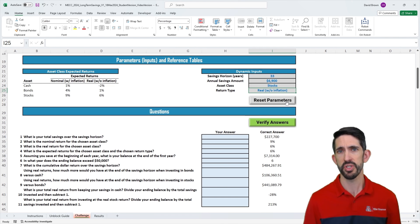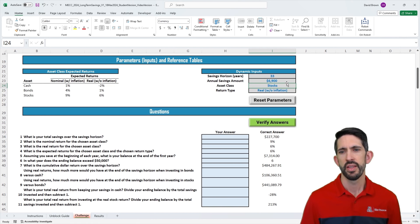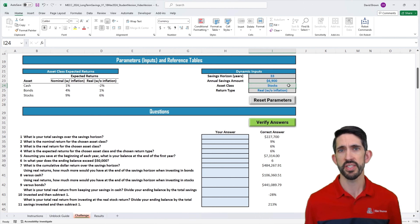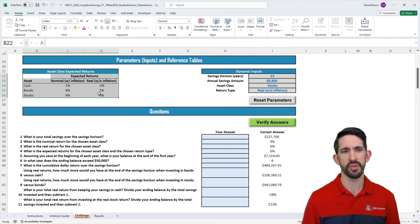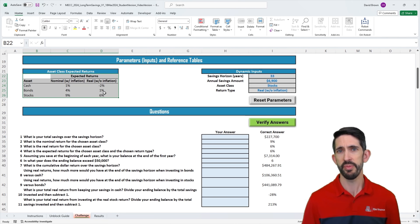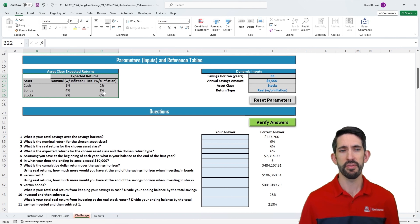Inflation has been a hot topic over the last couple of years, so we'll make sure we see the results in either case and understand when to use a real return versus a nominal return. Different people have different risk appetites and are more comfortable investing in risky stocks, less risky bonds, or they just want to hold cash. We have our expected return table here. These expected returns are something I made up — they roughly reflect history within the United States, but don't take these as the definitive expected returns, because these things change over time.